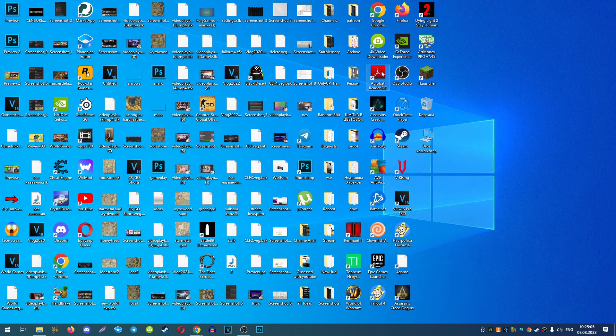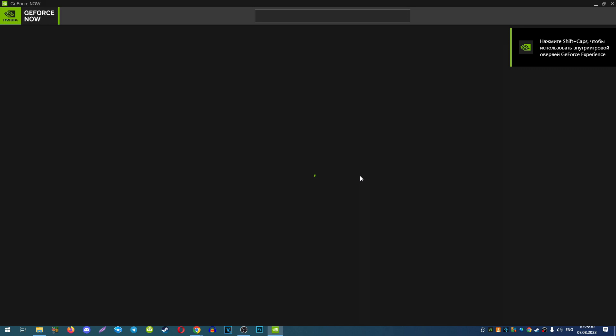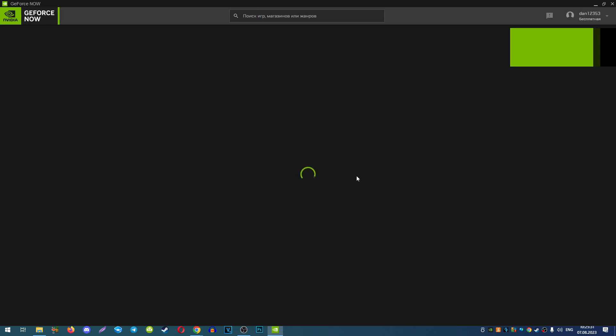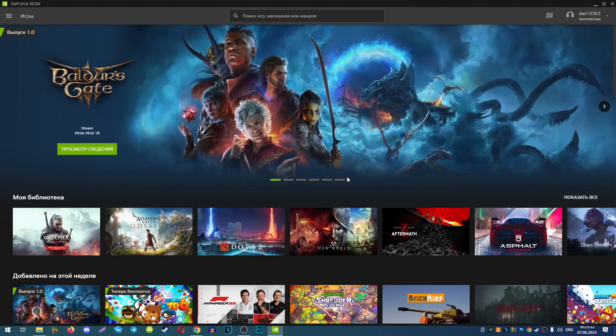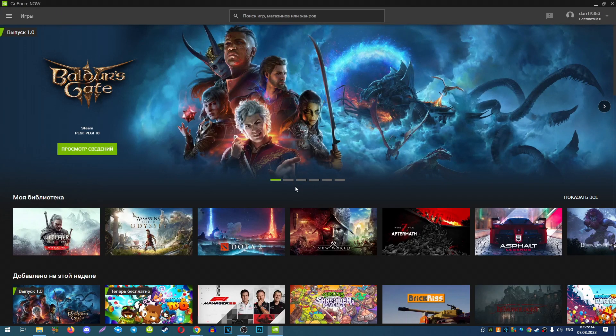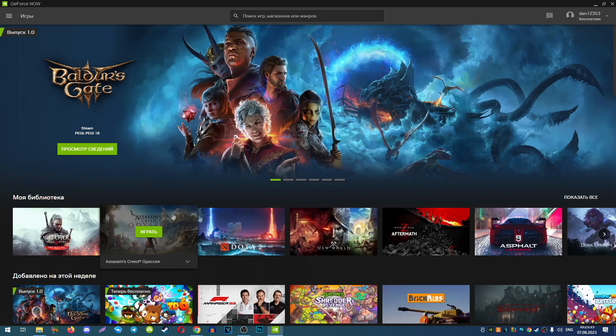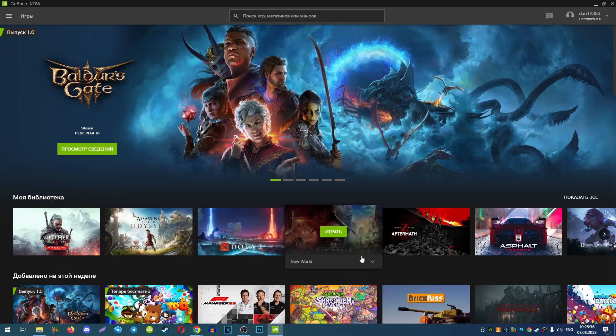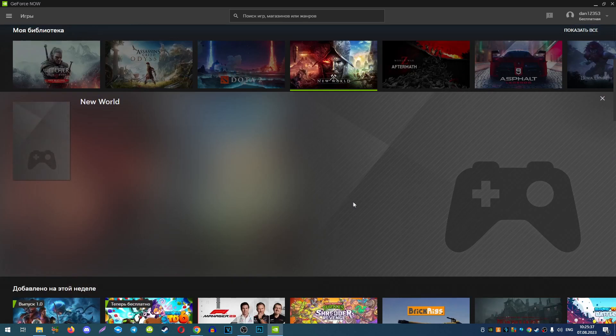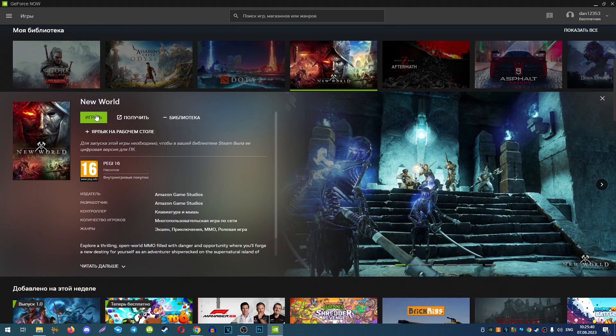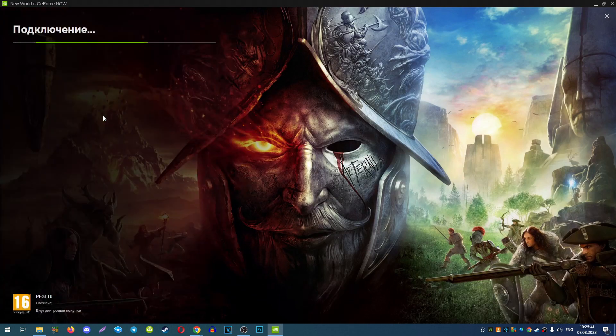Start GeForce Now experience on your computer. And now I will start any random game to show you how big the line I have for now.